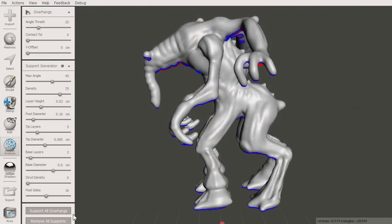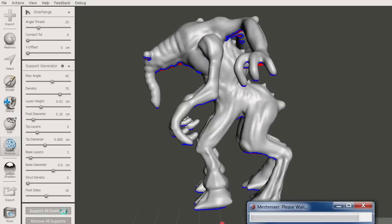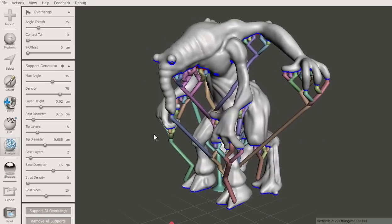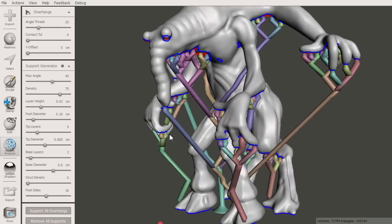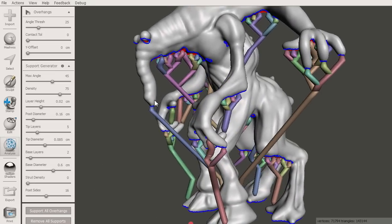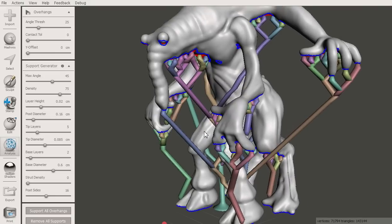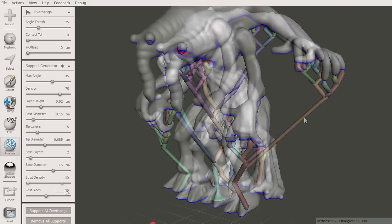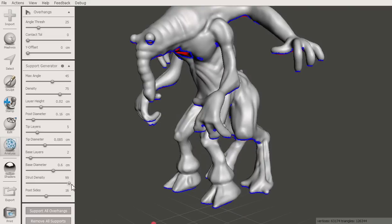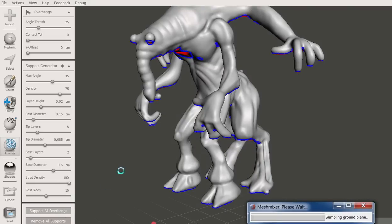Here is the same model in another orientation. Unfortunately, some of the generated structures are not going to be strong enough during the print. For example, the entire nose is supported by one single diagonal post. As a result, this area will wiggle during the print and eventually catch on the print head and break. To resolve this, we can add struts to the support structure.